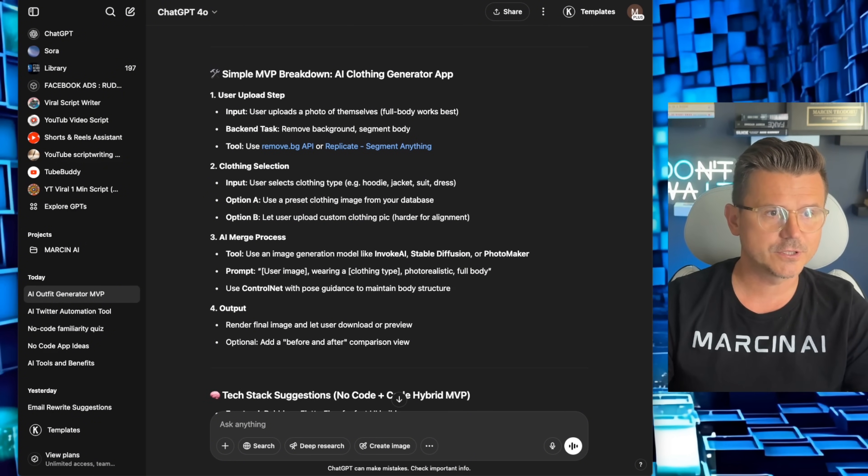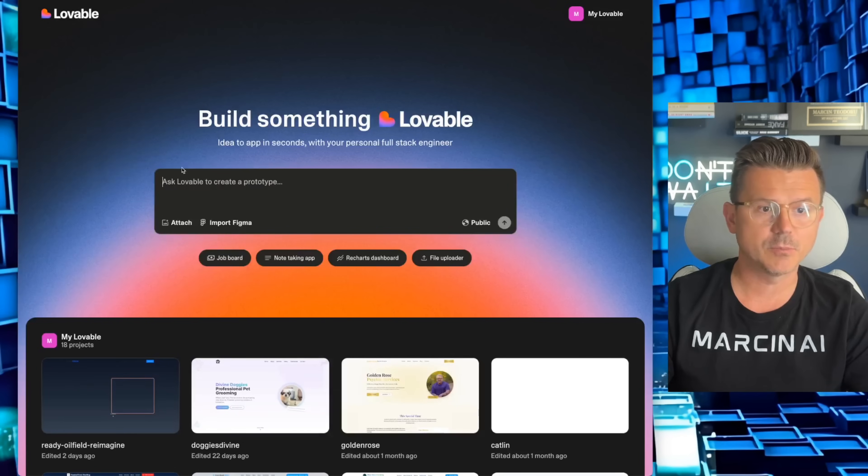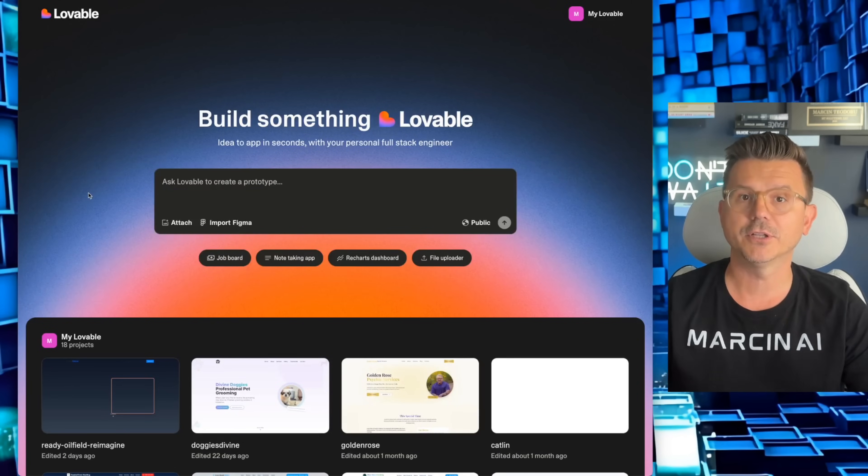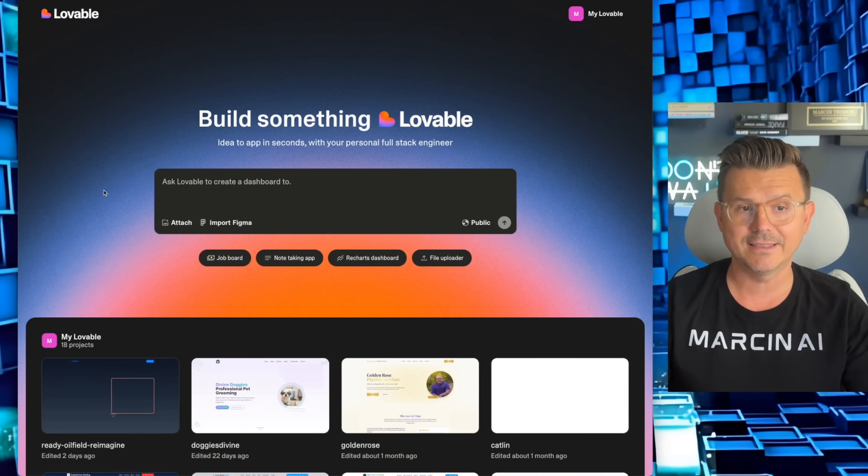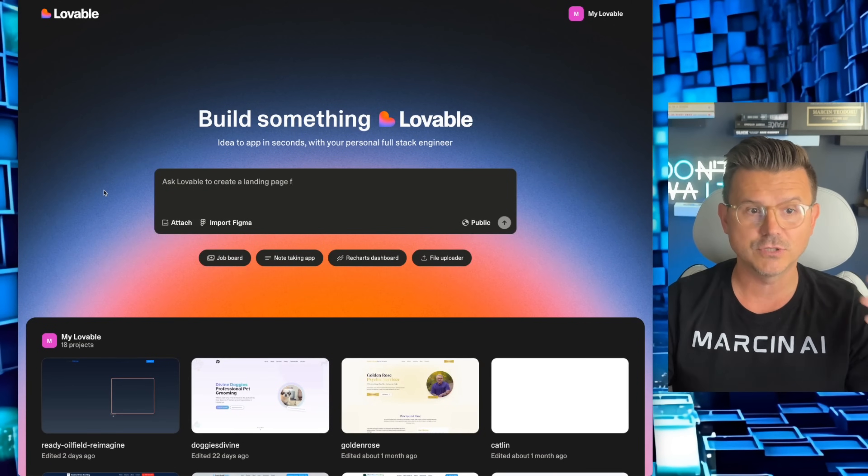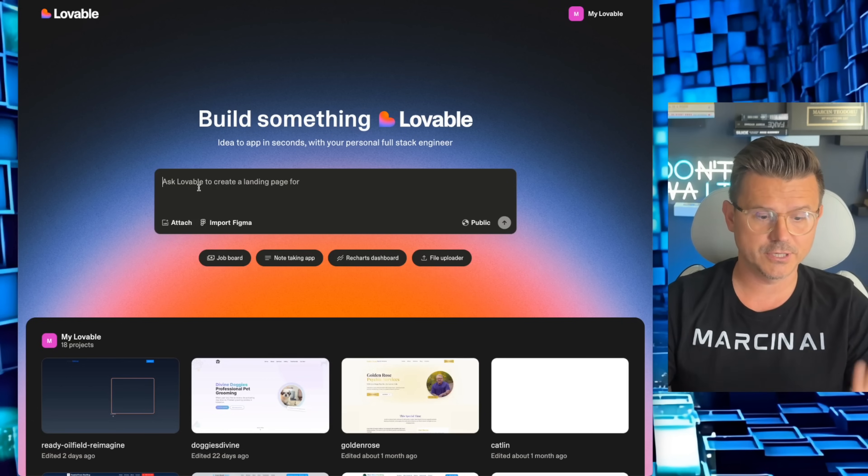So what I'm going to do first is I'm going to open up Lovable. If you guys aren't familiar, it's a no code tool that allows you to build anything just by using regular language.